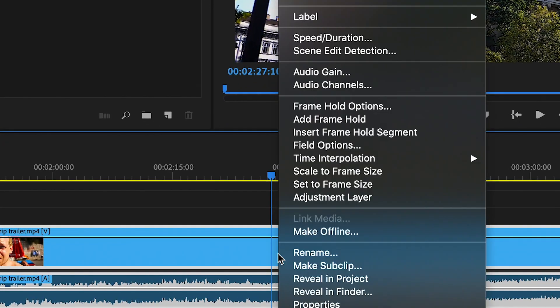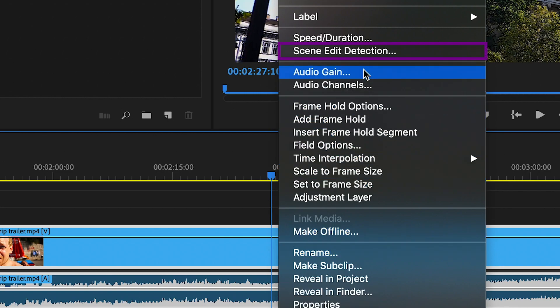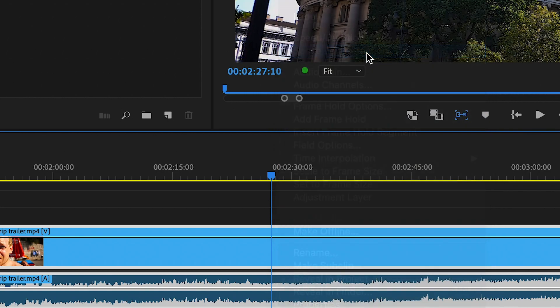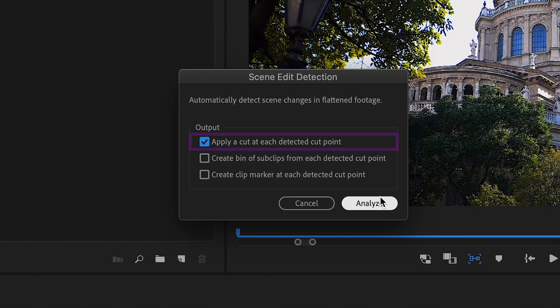Simply right-click on the video in your timeline that you want to cut, go up to Scene Edit Detection, and click 'Apply a cut at each detected cut point' and click Analyze.